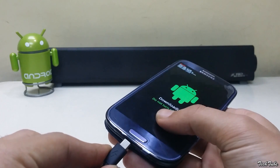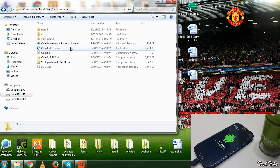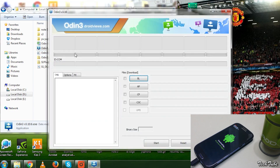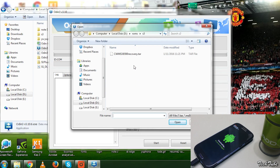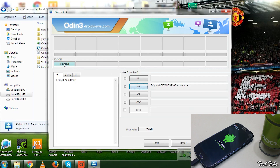Move over to your computer, extract Odin, and run it as administrator. Select PDA or AP — whichever you see on the second tab — and select the recovery file you just downloaded. Now connect your device to your computer. You'll see a column with a random number on the top left, which indicates the phone is properly connected.